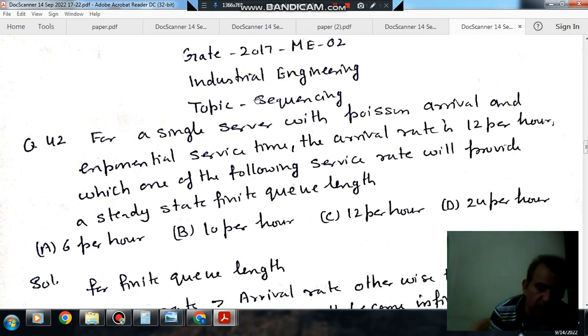Hello, welcome again. We are solving some questions of industrial engineering. The topic is sequencing — question number 42 from GATE 2017.